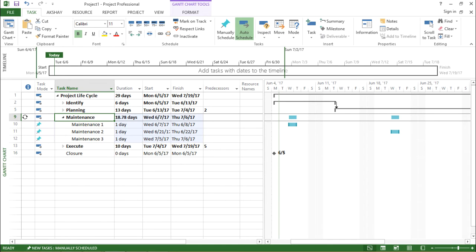Now, if you see, there are some tasks which have been scheduled automatically and I can see it on my right hand side of the screen and also on my left hand side of the screen. Let's first focus on the left hand side of the screen.